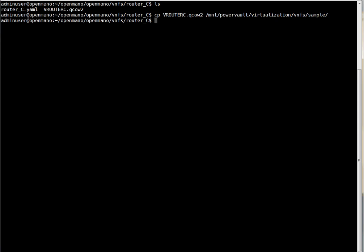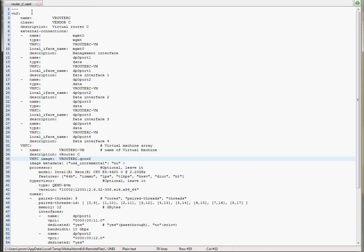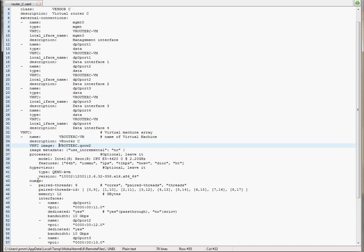Now we are going to edit the descriptor to modify the path of the image and review the descriptor. Here we see the name of the BNF, the external connections, and restrictions about processor, hypervisor, memory, and interfaces. In here we have the image file that is going to be used. So we add the same path where we copied the image and we save it.